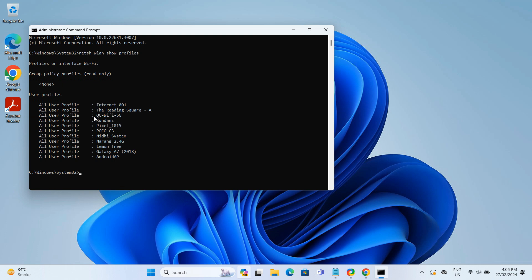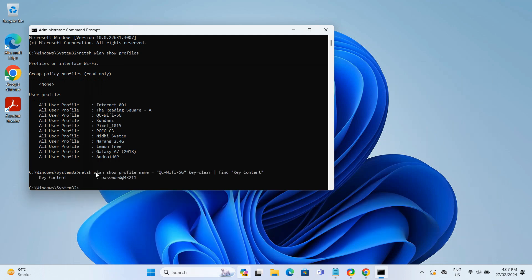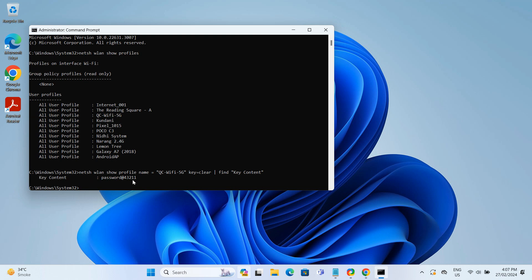Let's say I want to find the WiFi password for the network name listed QC WiFi 5G. I would type in our next command prompt and press Enter. I will put this command prompt as well in the description box below. But make sure to replace network name with the name of the WiFi network whose password you want to find. After you press Enter, you will see the WiFi network's password next to the Key Content. And that's how you use the Command Prompt to find your WiFi password for any network you have connected to previously.